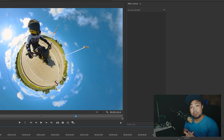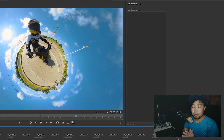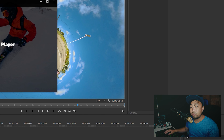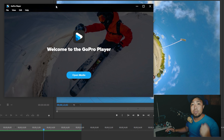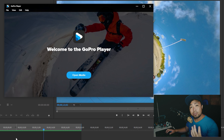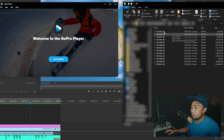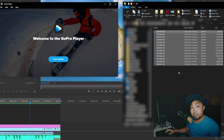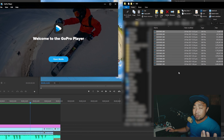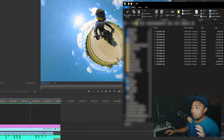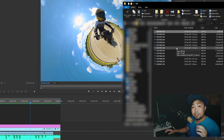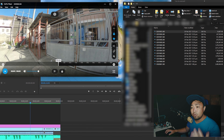Before editing, we need to convert the 360 footage into MP4 format so that we can edit it in Premiere. We need the GoPro Player for Windows so we can open the raw 360 files from the SD card of the GoPro Max. What I do is take out the SD card, use a card reader, plug it into the 3.0 USB, and then copy it to my hard disk. Then I just double-click on one of the 360 files and it should open up in the GoPro Player.